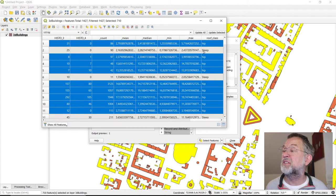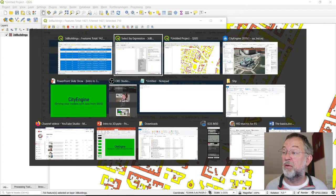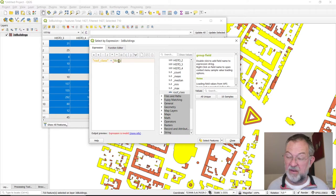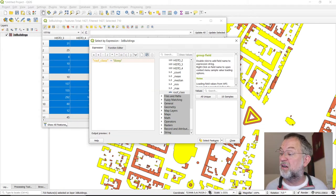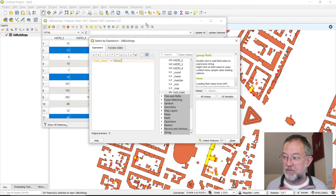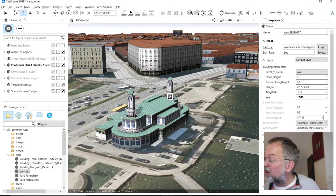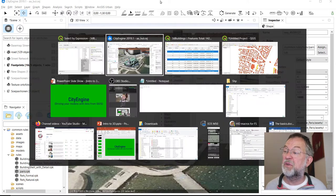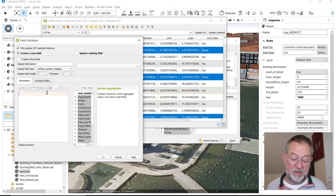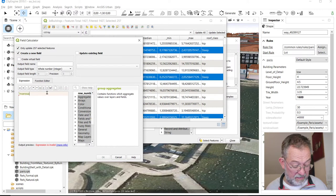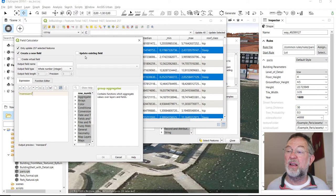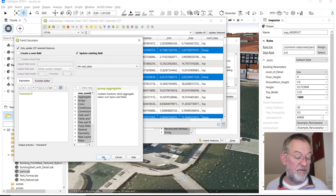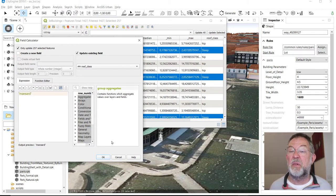And those are called steep. I guess they were the ones that we called mansard. Let me just check what they are called in the modeling. Here they are called mansard. So we will update them to mansard. And update field. So now only one is mansard.